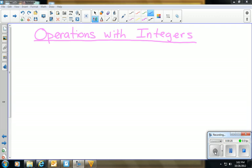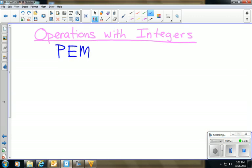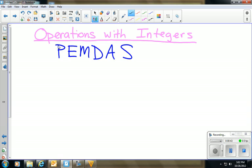Operations with integers is going to be treated much like operations with whole numbers. We learned something called PEMDAS — you may recall learning this, or maybe you learned 'Please Excuse My Dear Aunt Sally.' With PEMDAS, we have an order of operations: we have parentheses followed by exponents.